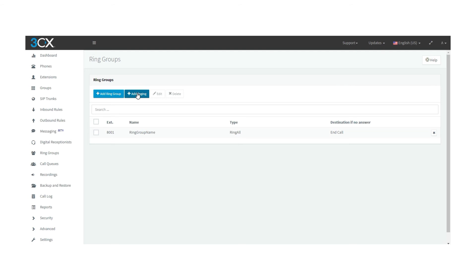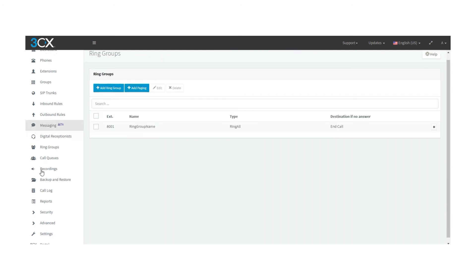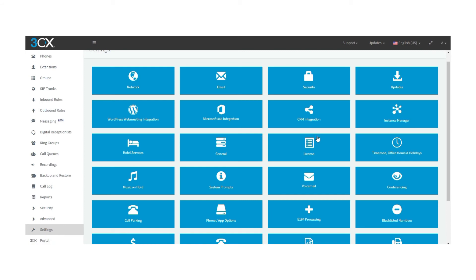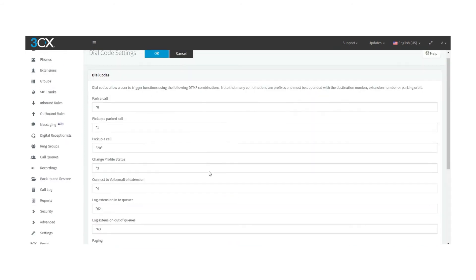To enable paging groups, you need to enable dial codes. For this you must go to settings, then dial codes, and then paging. Over there you have to find the paging option.